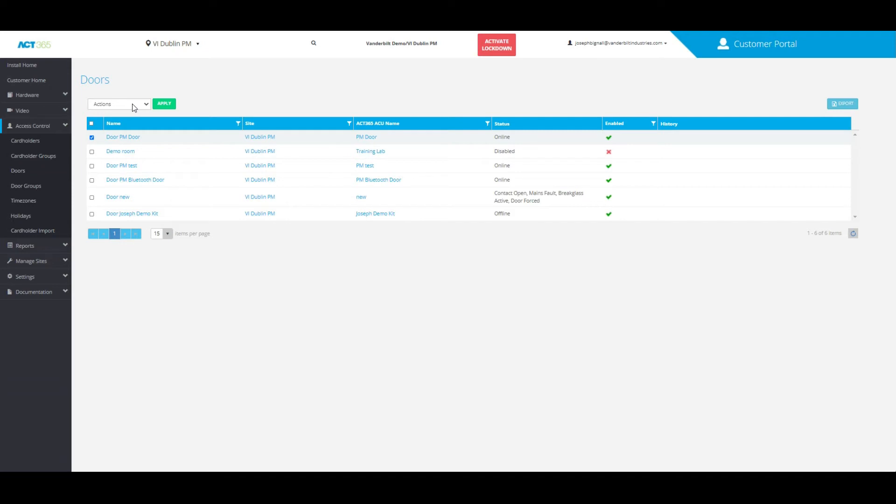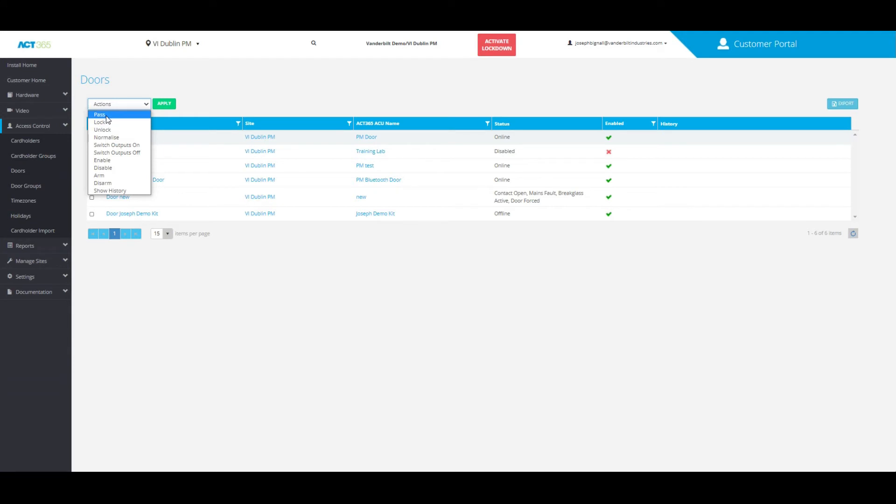Once you've chosen the door or doors that you would like to have access to, click on the top toolbar right here and you can choose the action you'd like to take from a list of pass, lock, unlock, normalize, and so on.